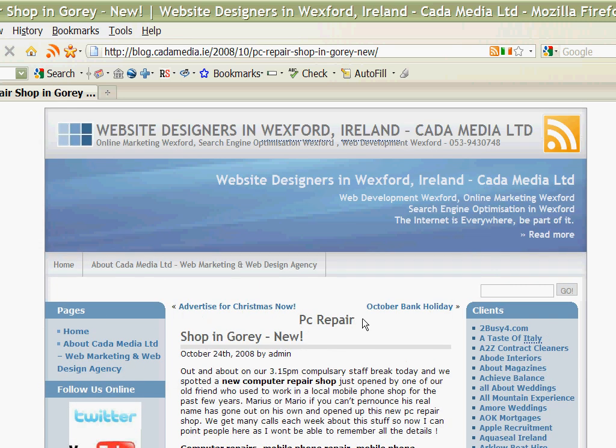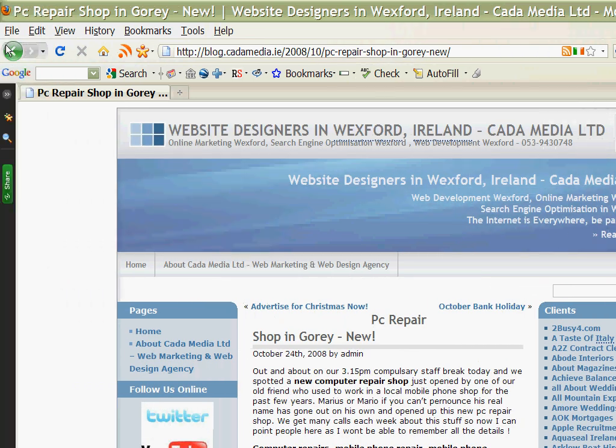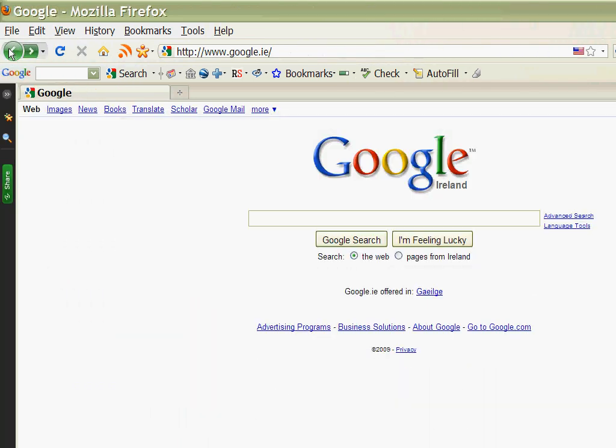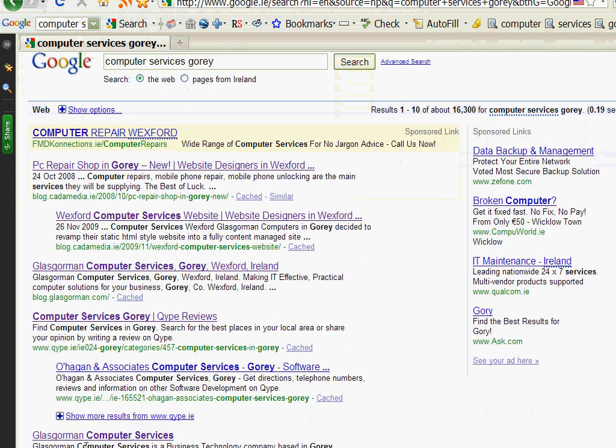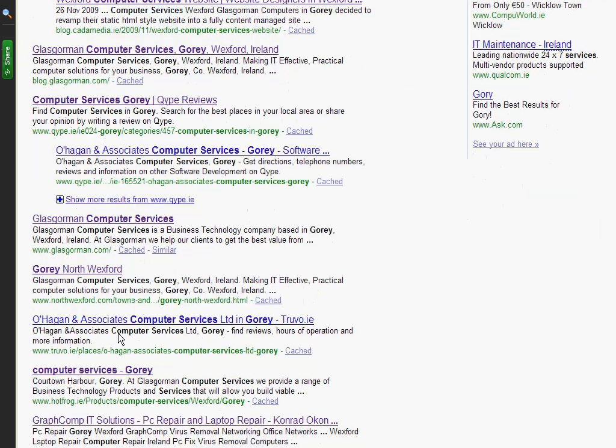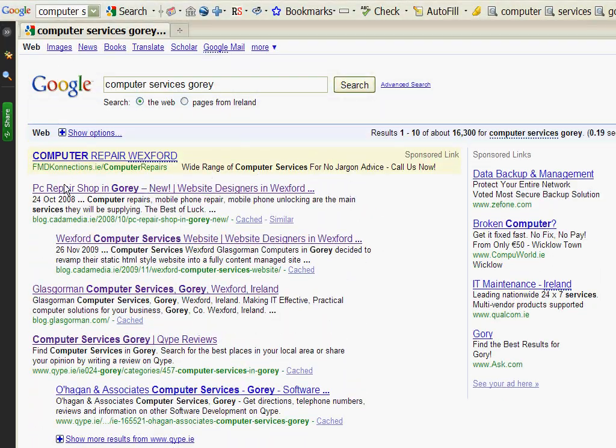So if we hit the back key, put in our search again and this time hit the Google search button, it will give us a full list of results. And there you have at the top there's the blog entry from Cada Media, but it also has other entries.